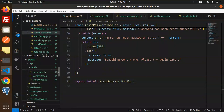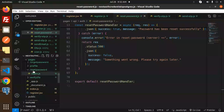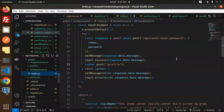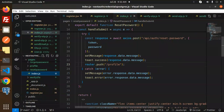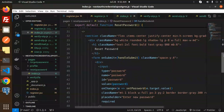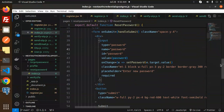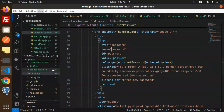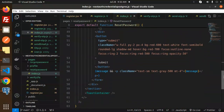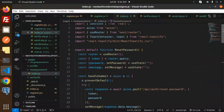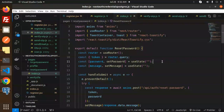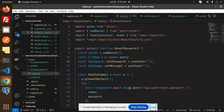The reset password screen calls the reset password API and has a simple UI with a password input field. After this, your reset password and forgot password functionality is complete. Any doubts or queries, let me know in the comment section. Thank you so much for watching — have a great day.